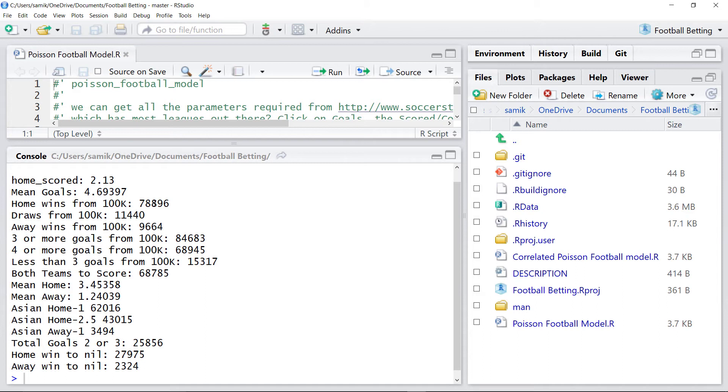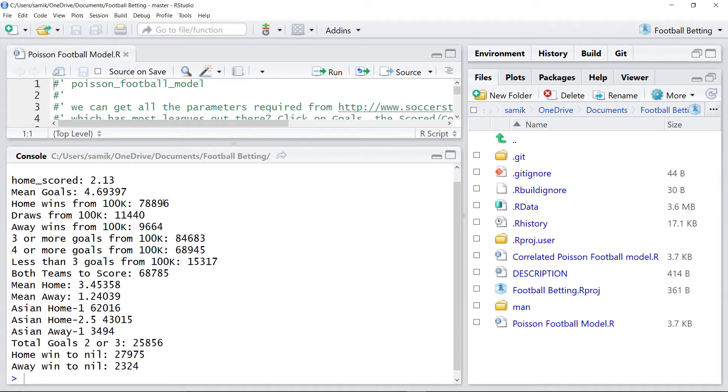At the same time, the home team dominated the game. They had 20 shots on target against 2 or something like that. But the away team scored twice and the home team didn't score at all. And that's the joy of football. It is random.